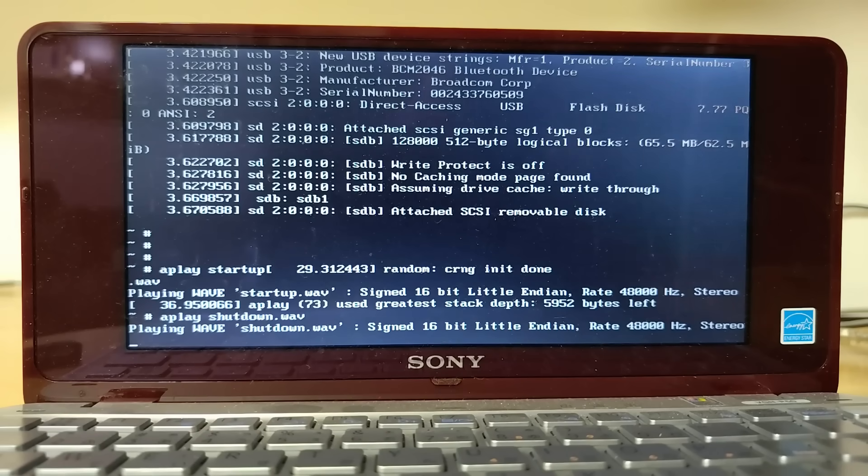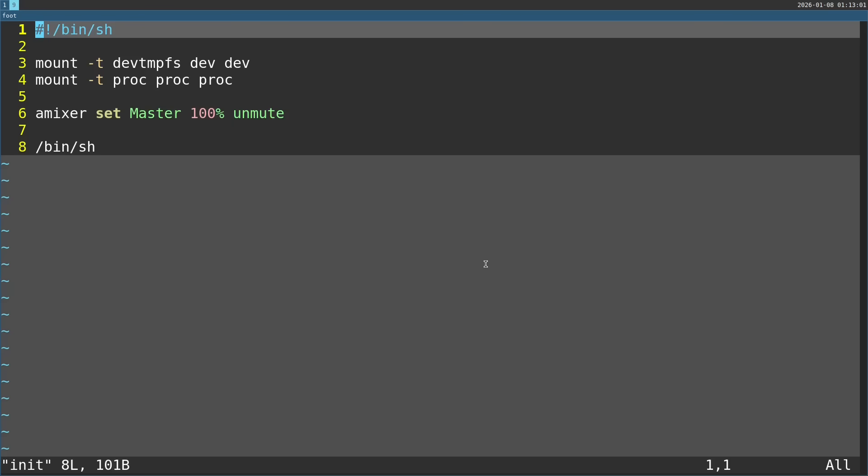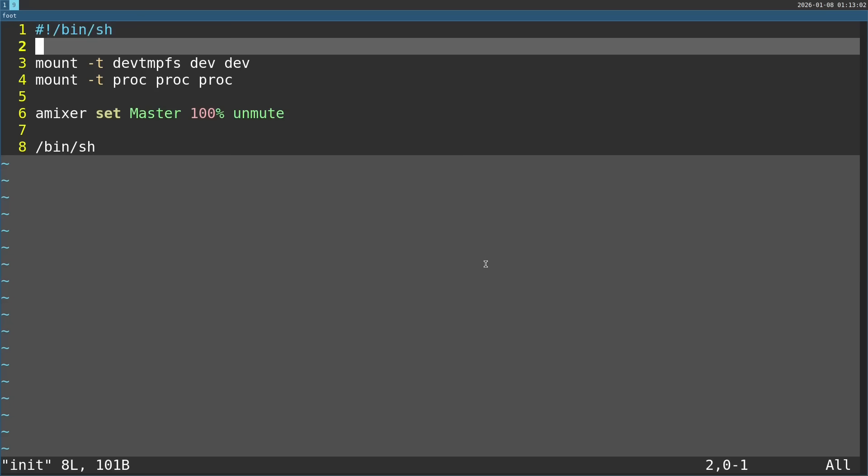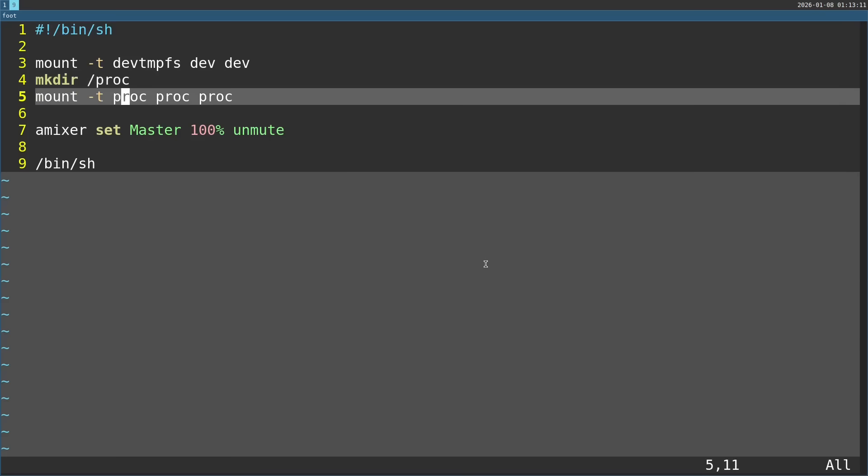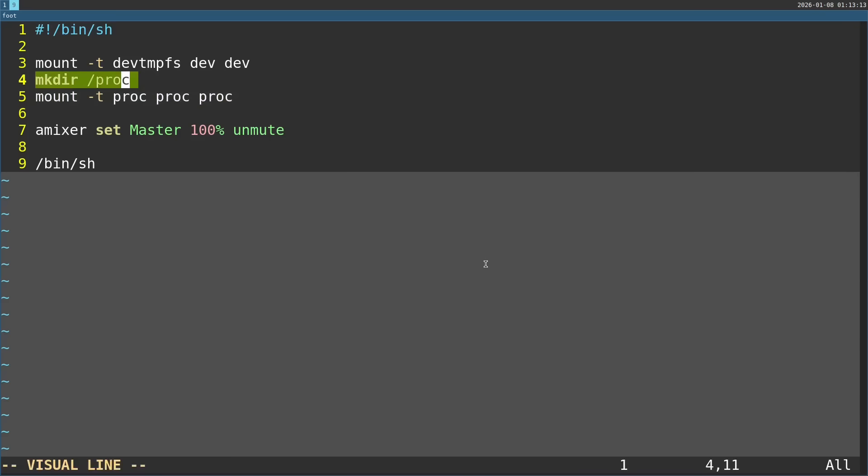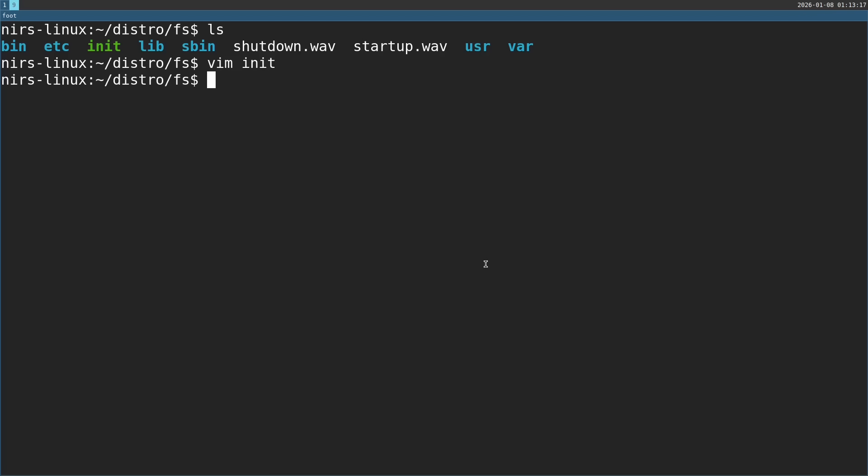Now, two additional small things. First of all, I forgot in my init script to create the proc directory beforehand. It still works because it's not really necessary for making the sound work. But if you want this command to work, just make sure to mkdir proc before that.